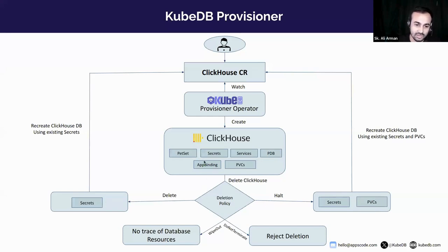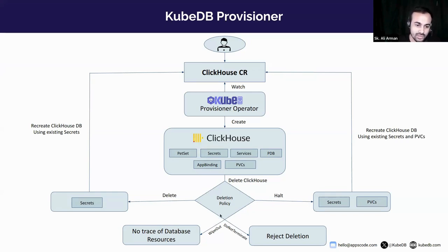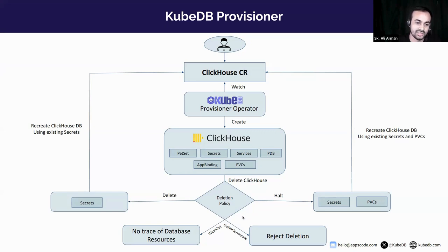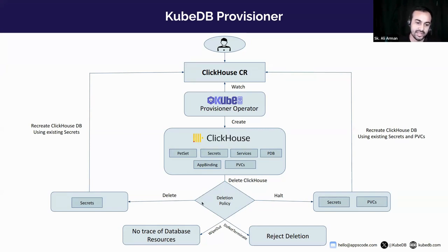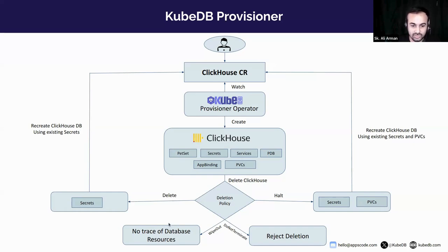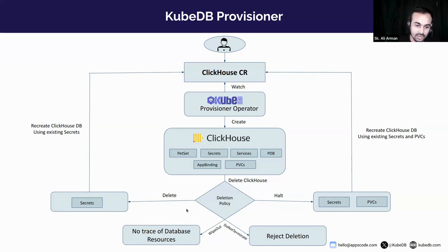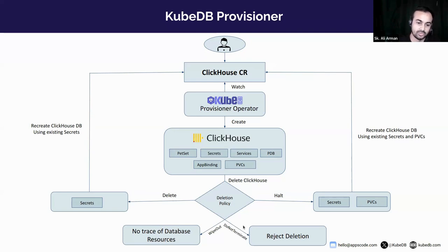For deleting ClickHouse you will get four deletion modes: Delete, Halt, WipeOut and DoNotTerminate. With delete mode you can retain secrets while deleting other resources and reuse the secret. With halt mode you can keep secrets and PVCs. In wipeout, all resources associated with the database will be deleted. And DoNotTerminate will prevent accidental deletion of database custom resource.